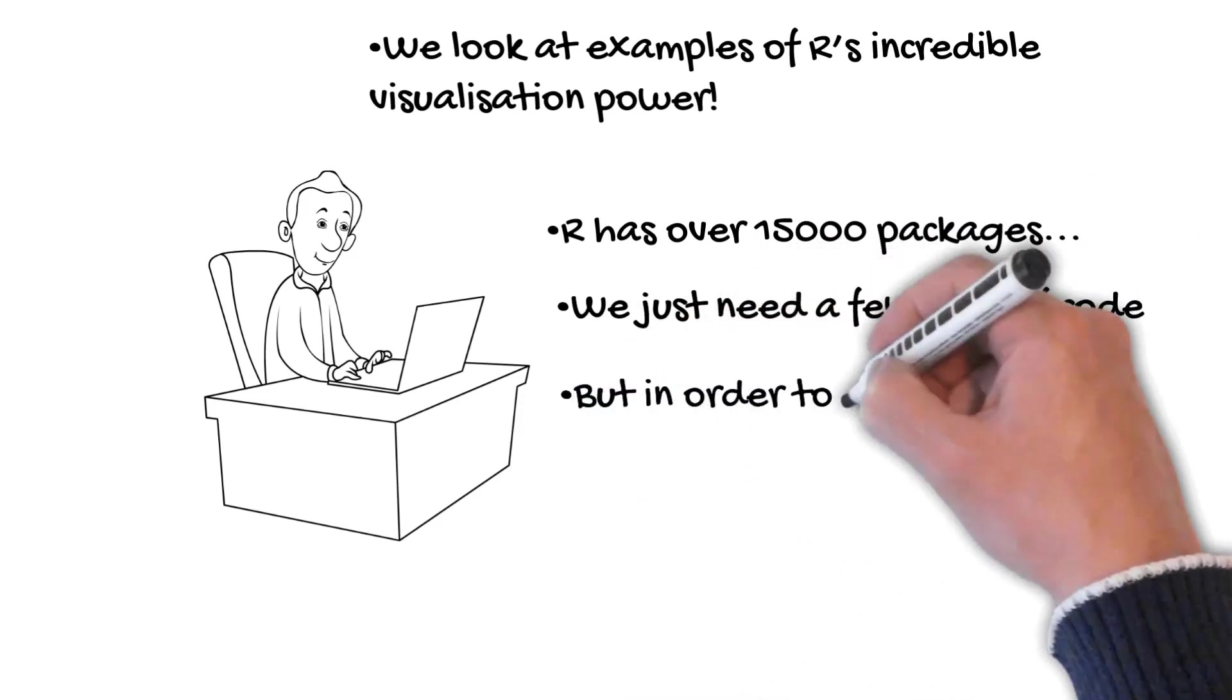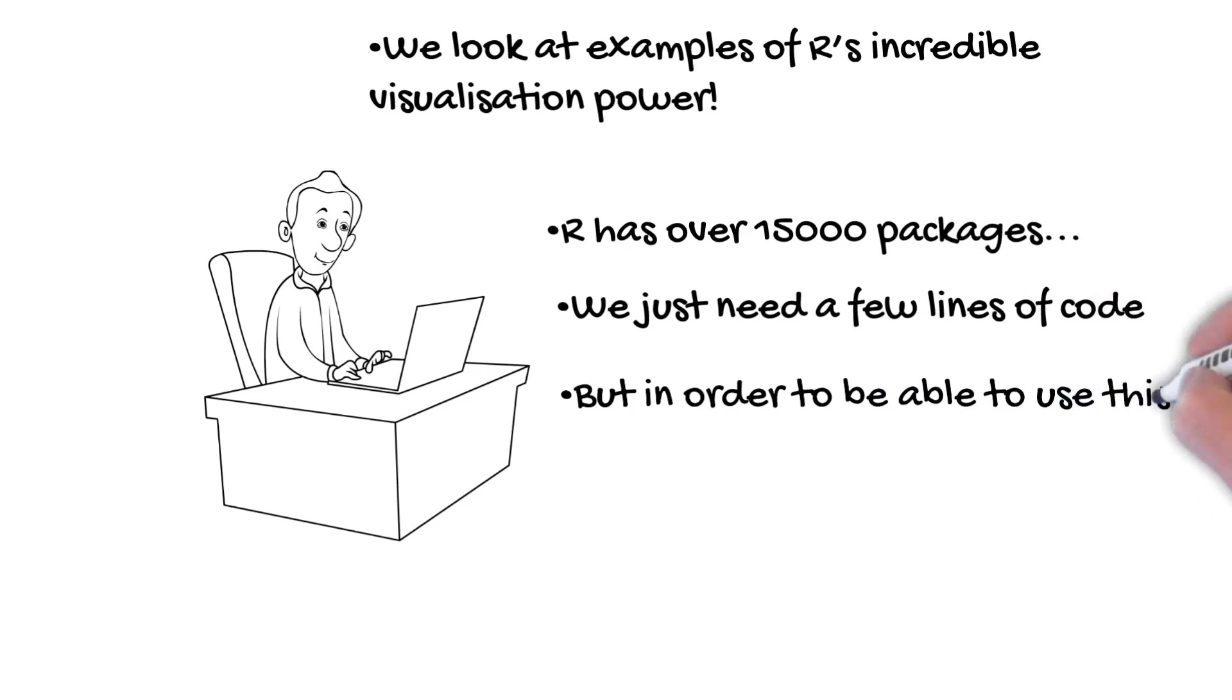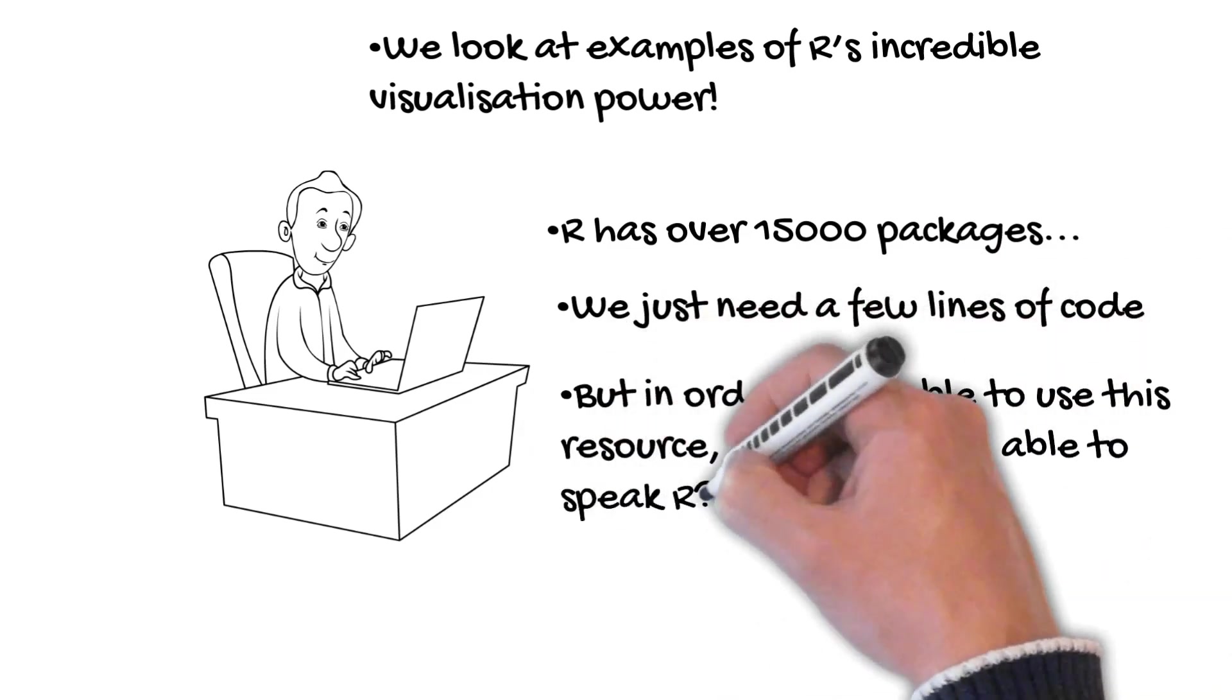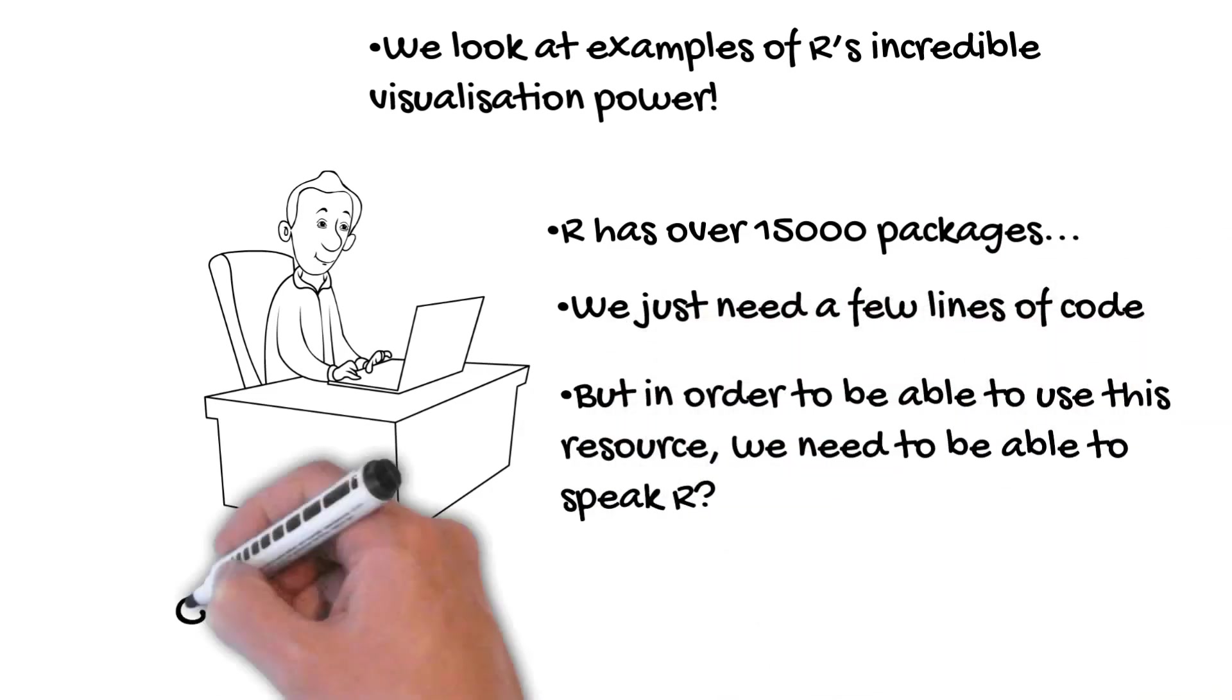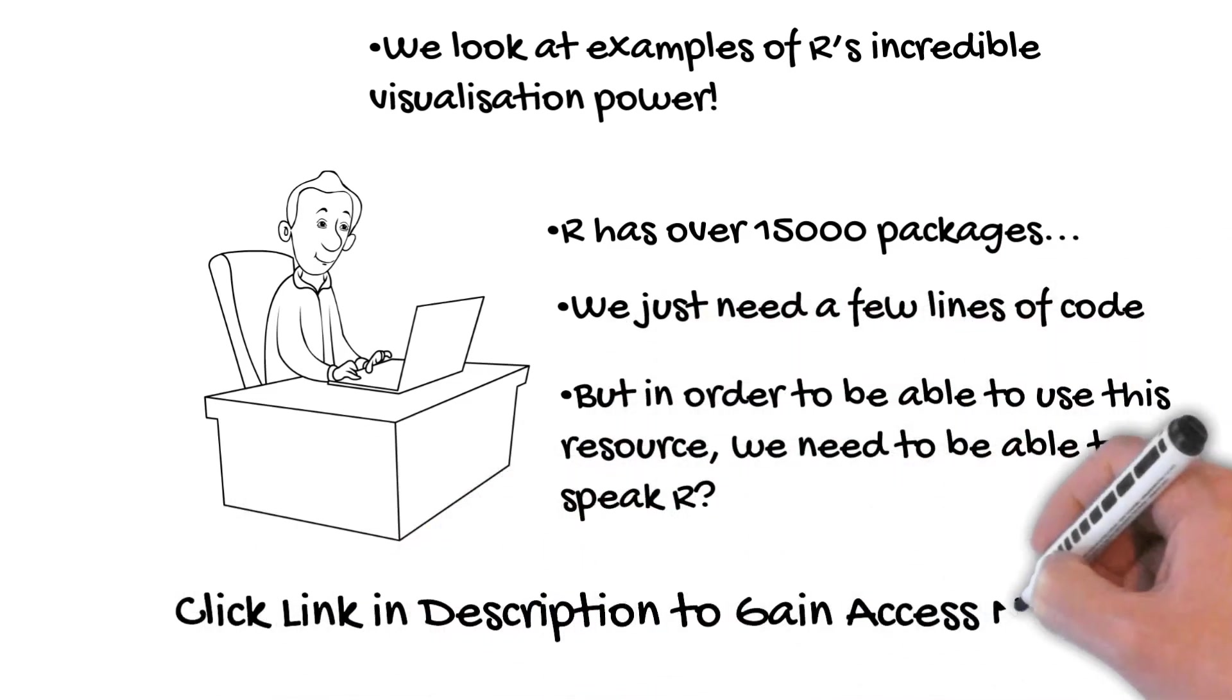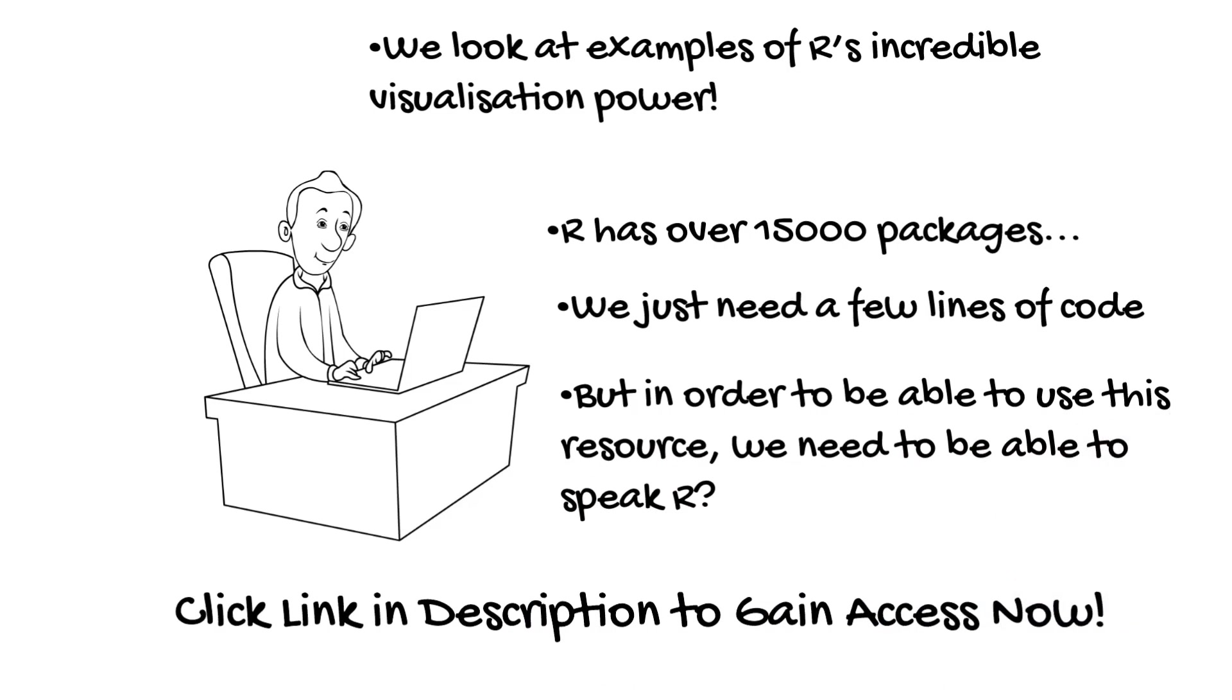But in order to be able to use this resource, we need to be able to speak R. There's a link in the description below this video to get access to this course, which is an affiliate link, which will help support the channel.